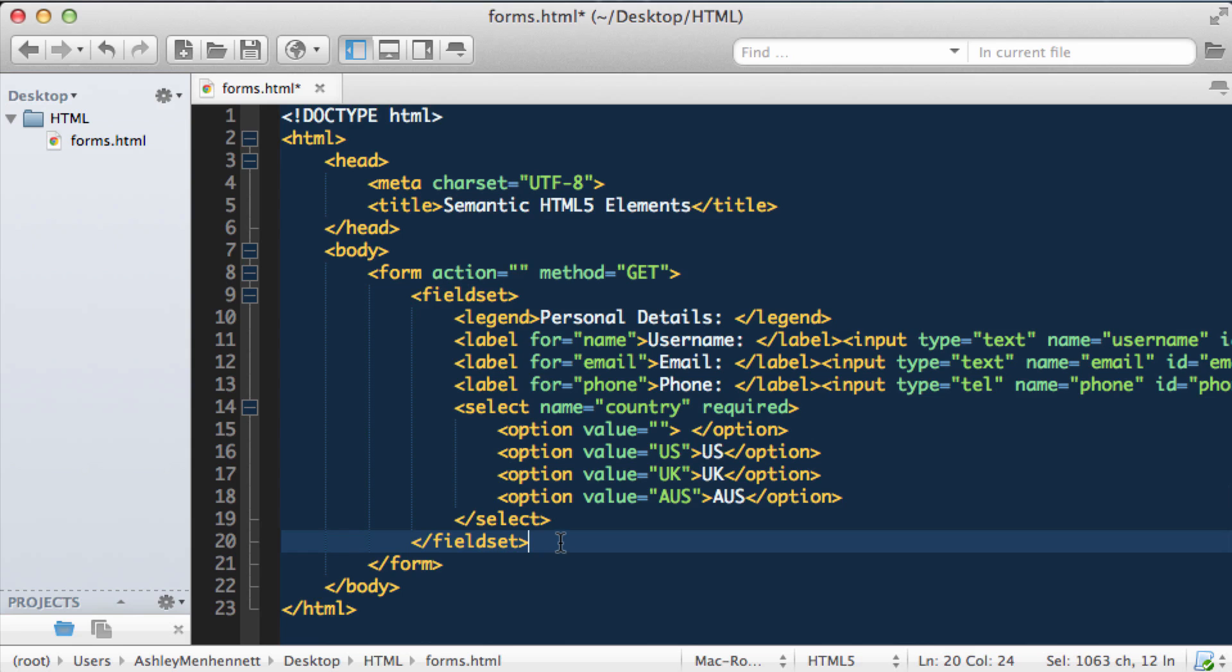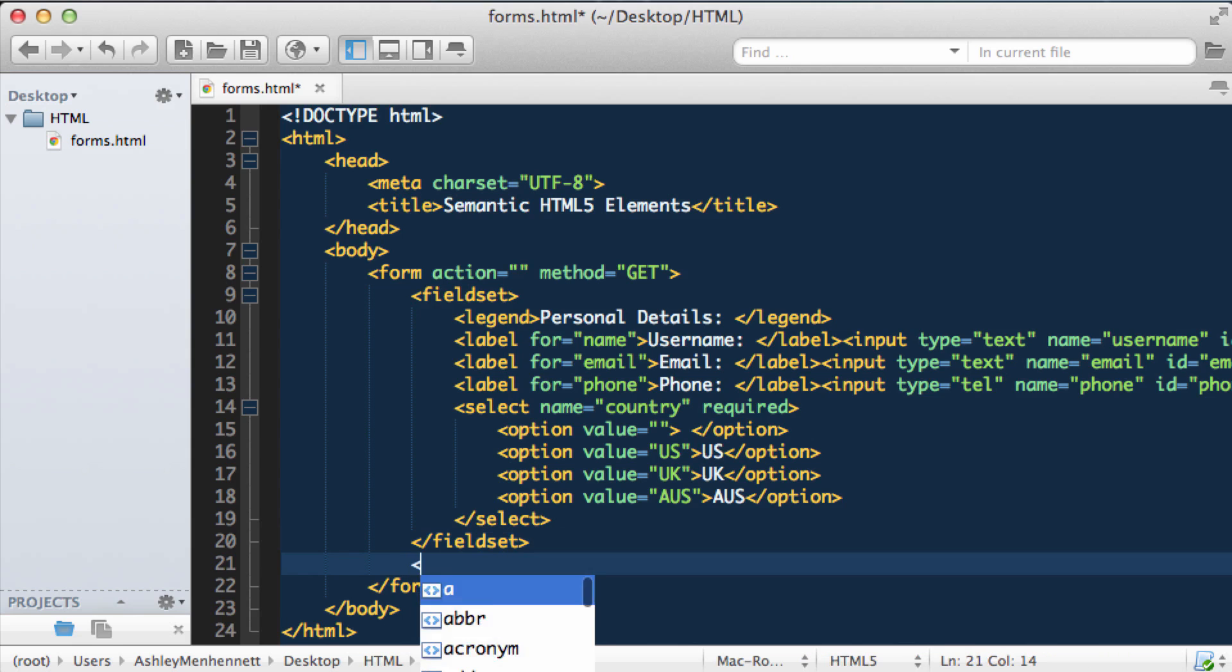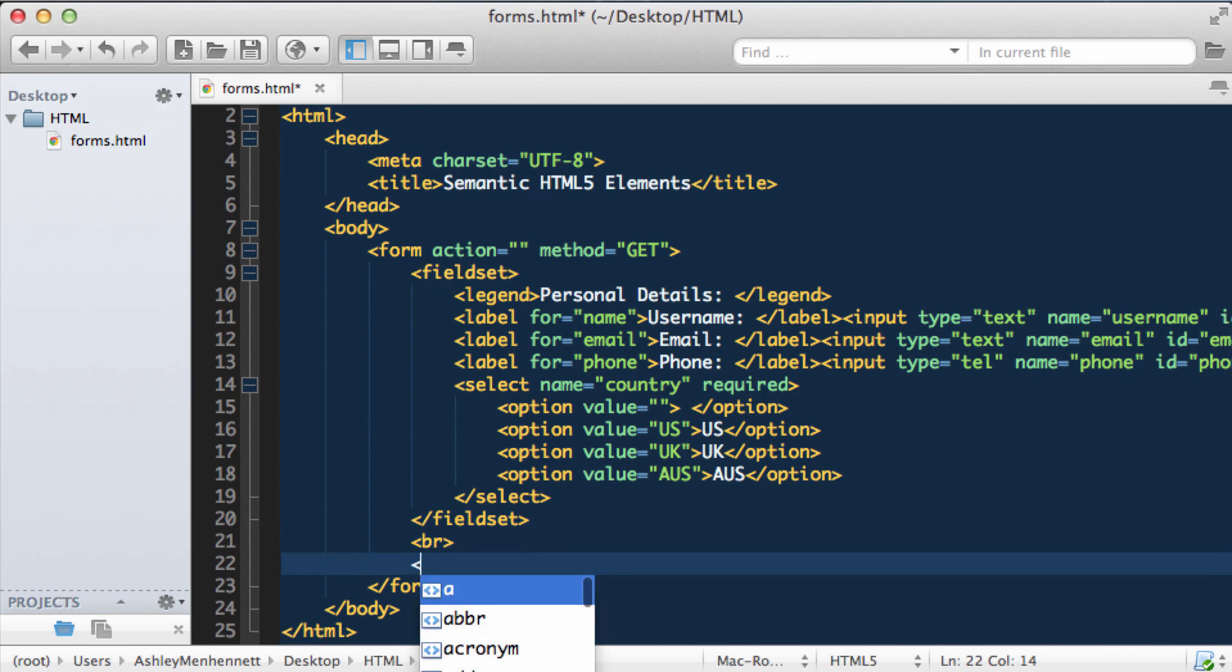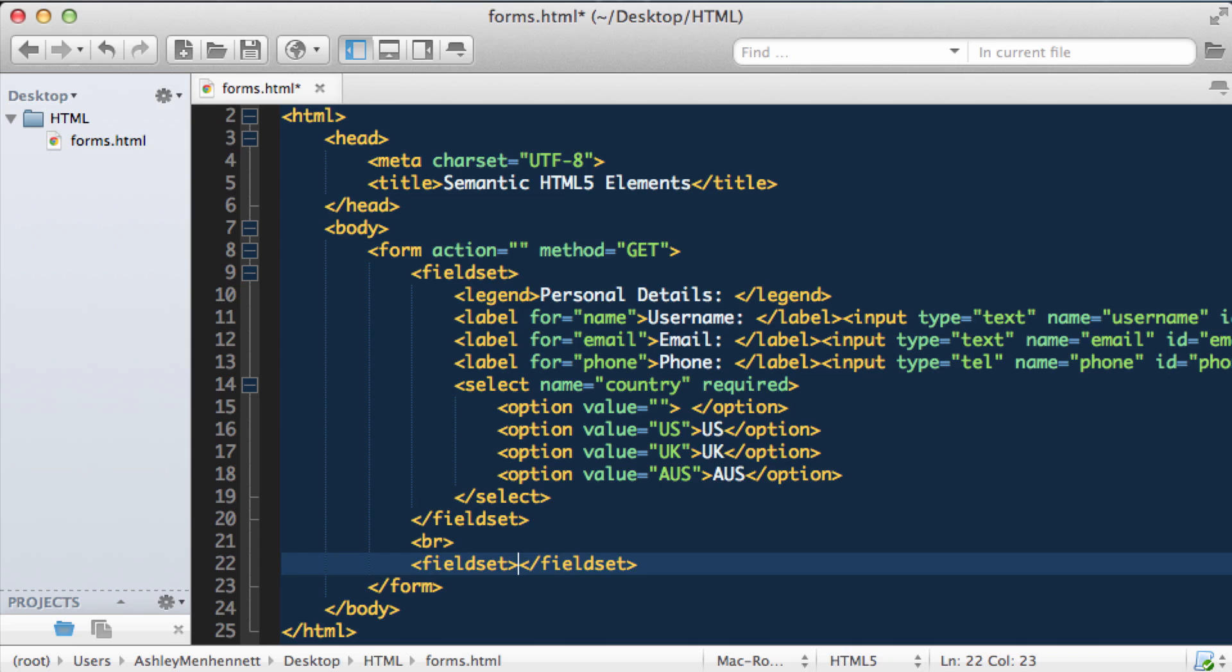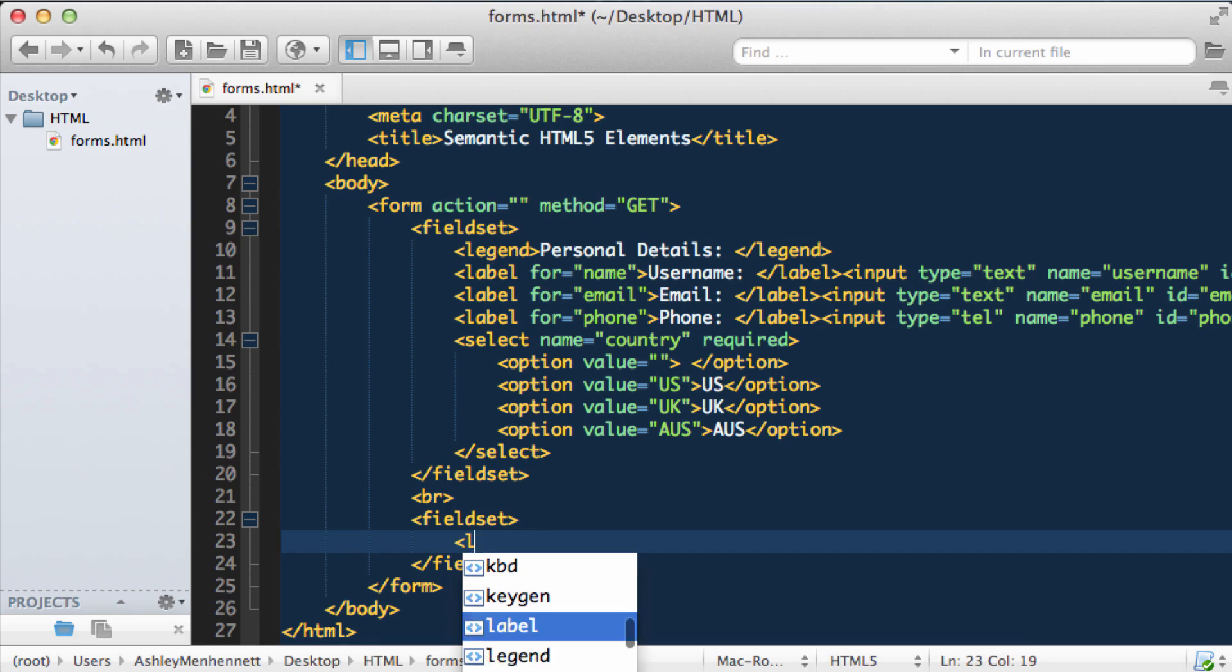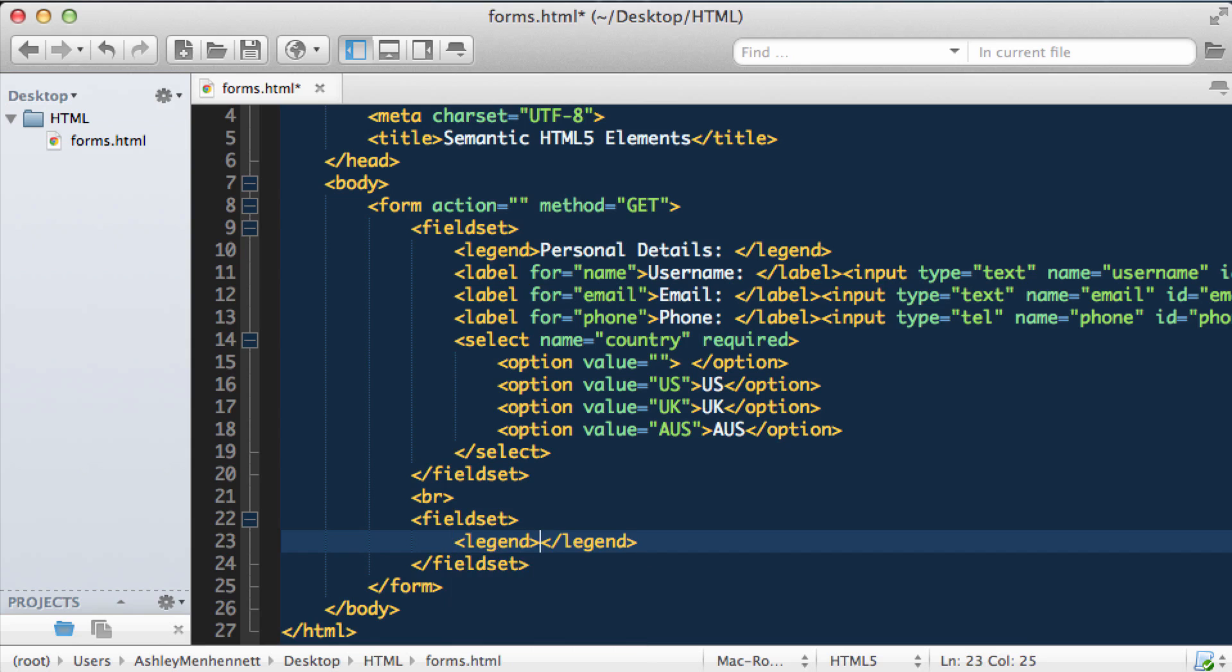So now we can go ahead and put in a line break just to separate this first section from this next section. And we're going to put in our second fieldset. As fieldsets are used to group related inputs. So these are related as they are relating to personal details. And these will be related because they'll be related to booking details. So for the legend, I'm going to put booking details.